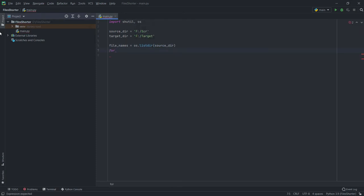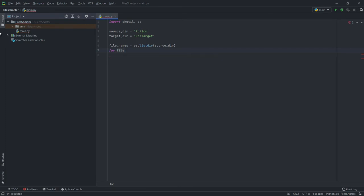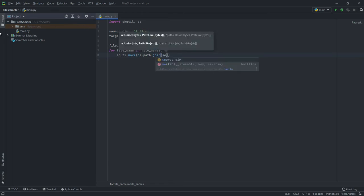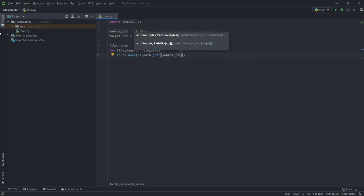Now we'll make a loop which will go through each file present in that folder. All we need to do is move each file one by one — for that, type shutil.move and the full path of our file, which can be obtained by joining the folder path and the file name, and we'll move it to our target directory.